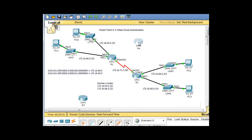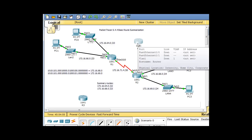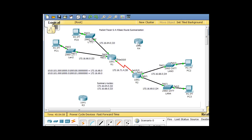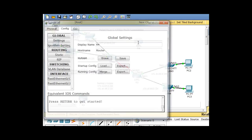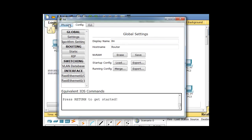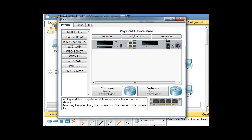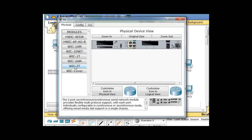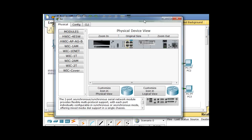This router has two ethernet interfaces but no serial interfaces. So what I'm going to do is open it up, turn it off, and install two serial interfaces into it. Then I'll turn it back on and wait for it to boot up.